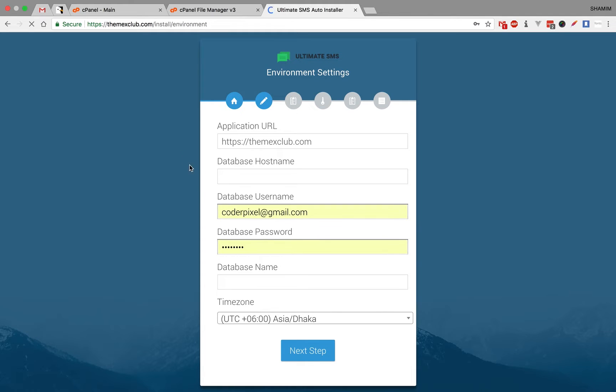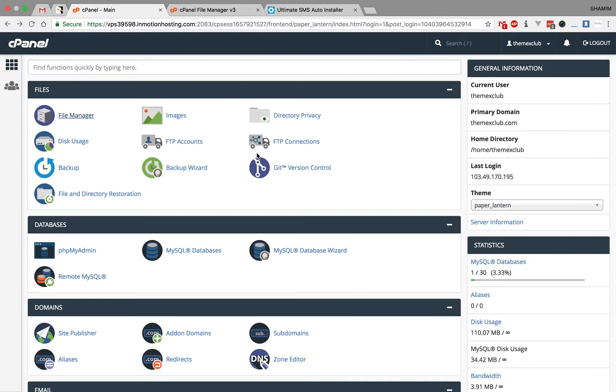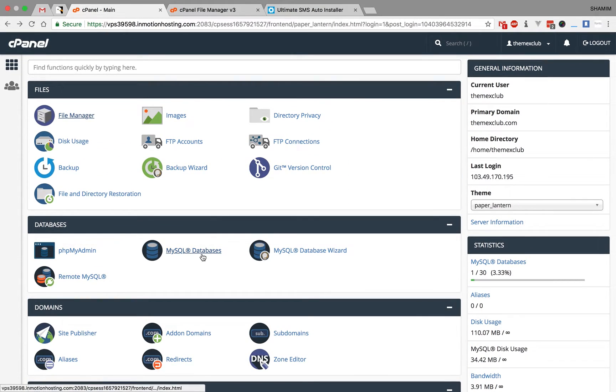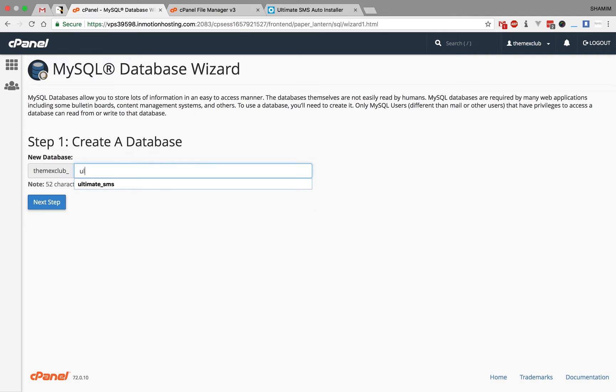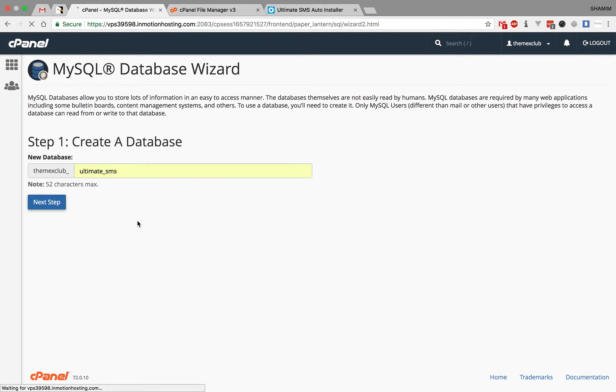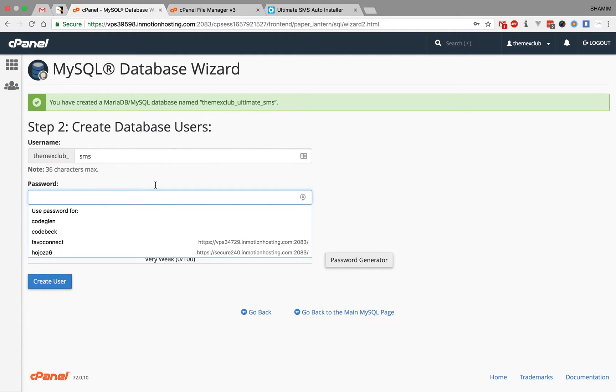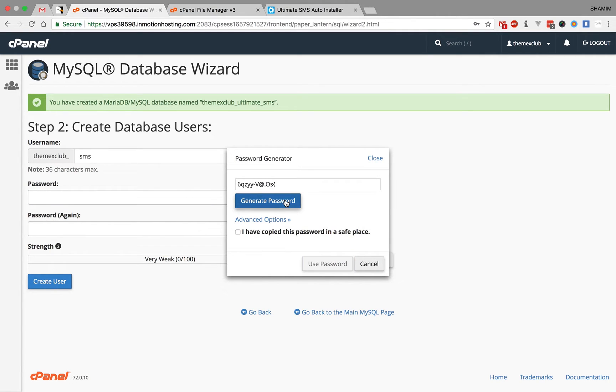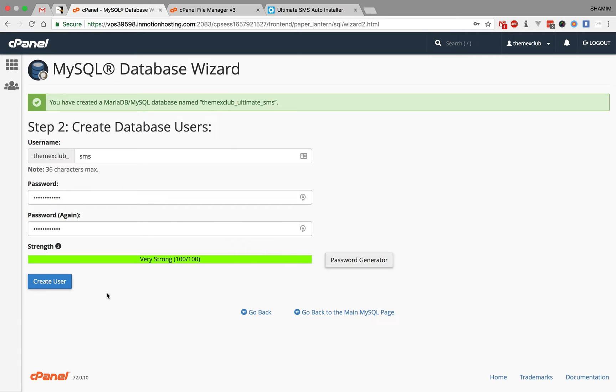Now this is the database information where I upload this. Just create a database from here. Go to the MySQL database or database wizard. Create a database name like Ultimate SMS. Next step. Database user like SMS. Then I will generate some password here. Copy this. Create user.